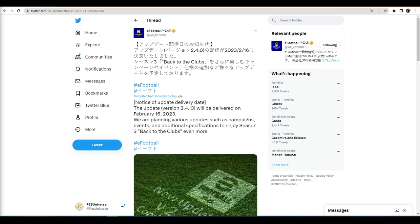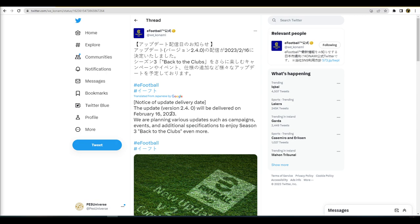Konami have officially tweeted out on their Japanese Twitter account that the update of v2.4 will be delivered on February 16th, planning various updates such as campaigns, events, and additional specifications to enjoy Season 3 back to clubs even more.